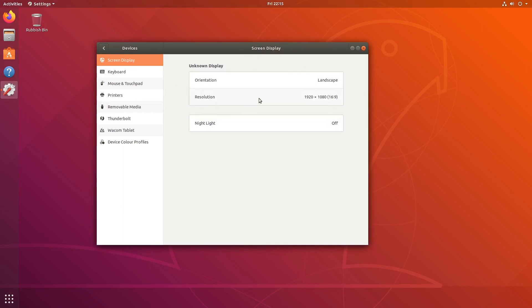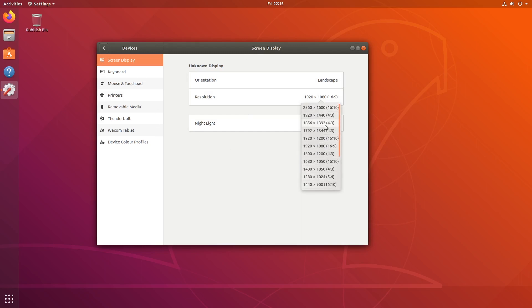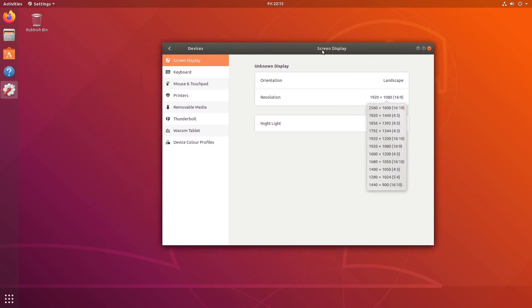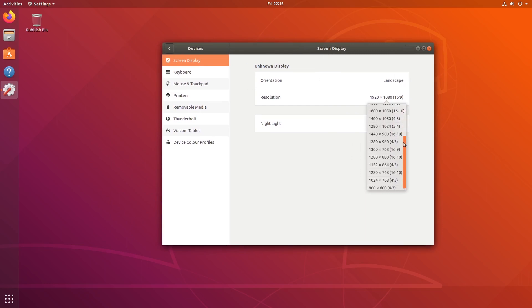However, what may happen is that you get to this screen or this menu and the resolution that you want isn't there. So I'm now going to talk you through how to add a resolution to this menu.